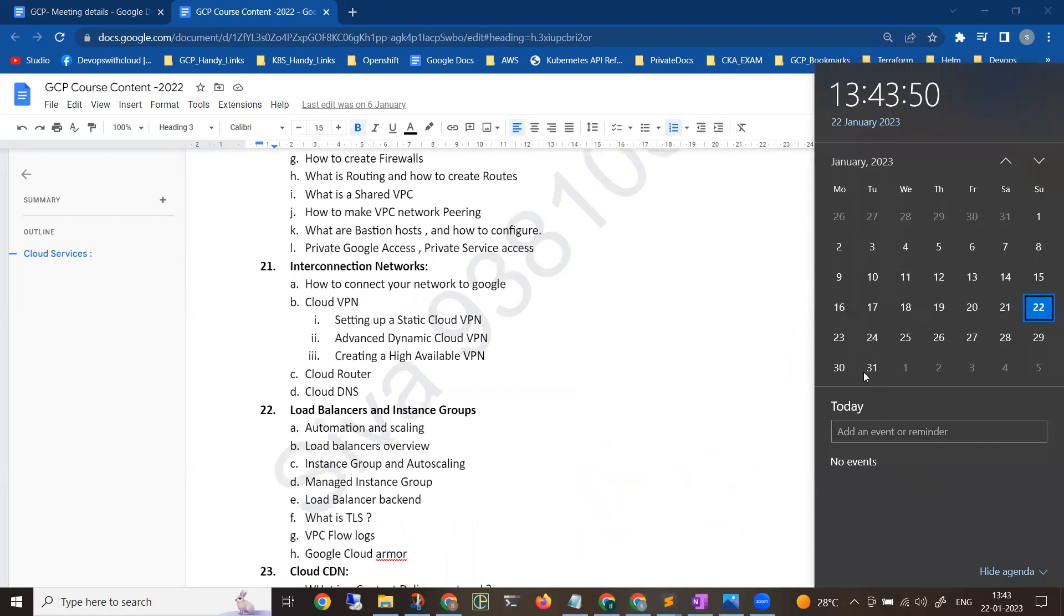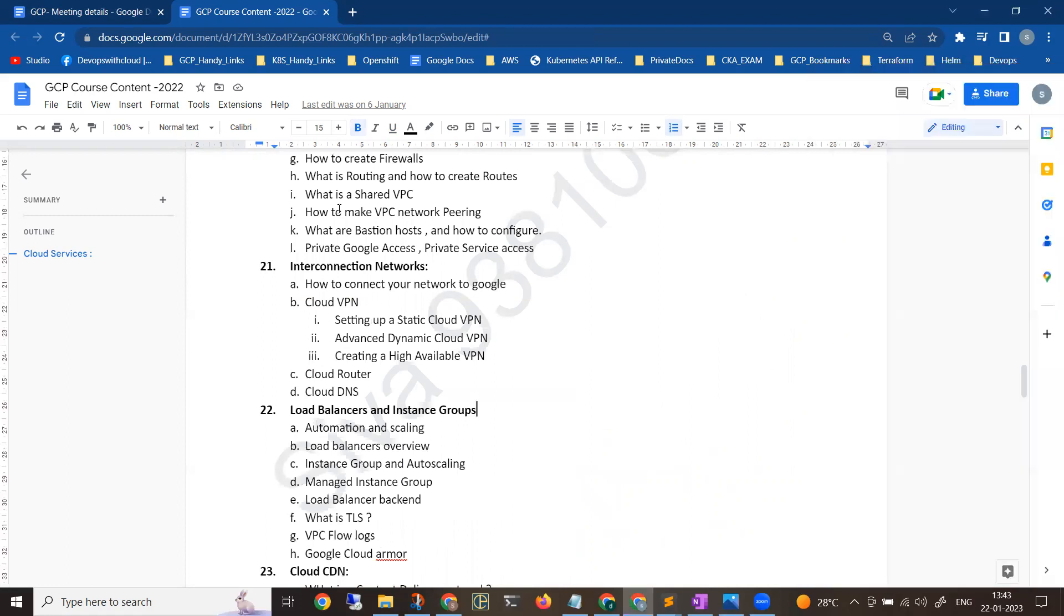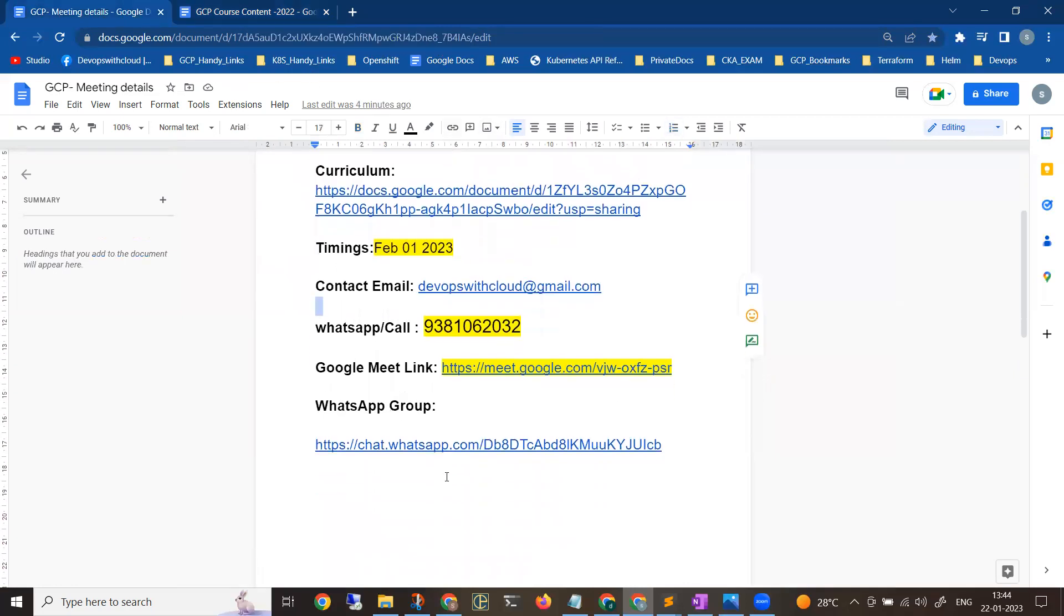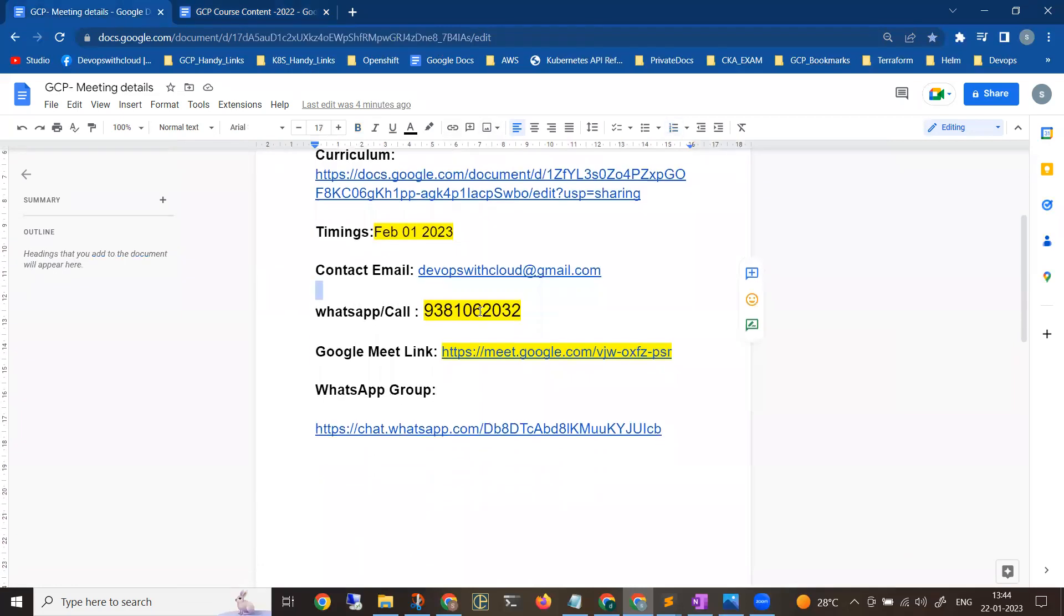If anyone is interested to join or has any doubts about GCP trends, you can happily join the first session and second session. Based upon that, you can take the call. If you have any doubts during this process or want to get some more details about the training program, you can get clarification.